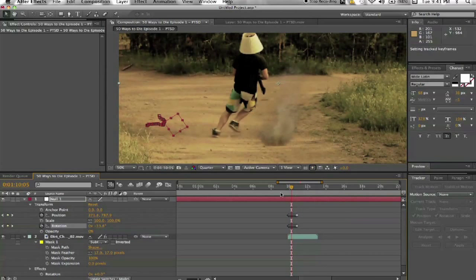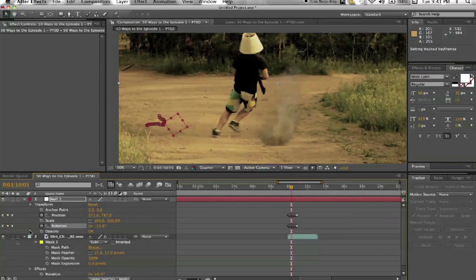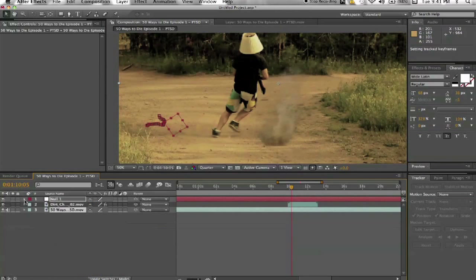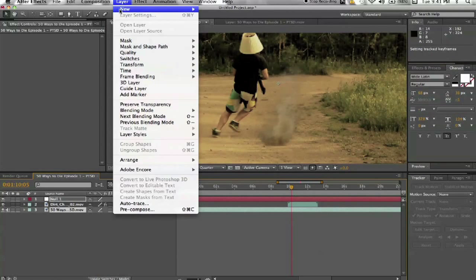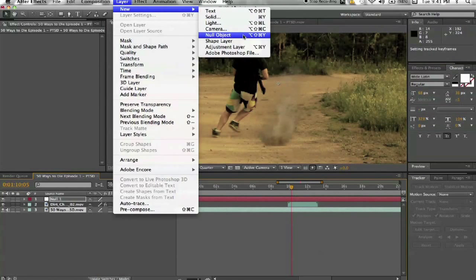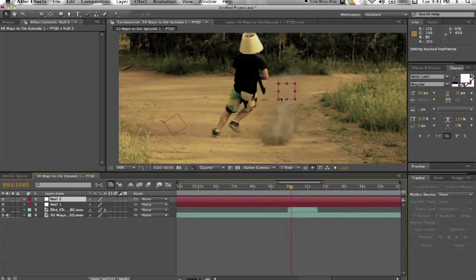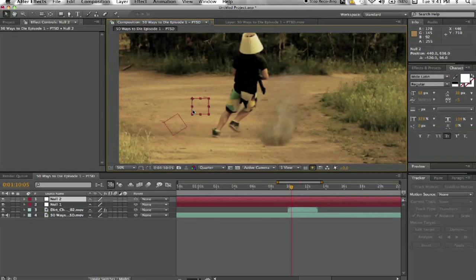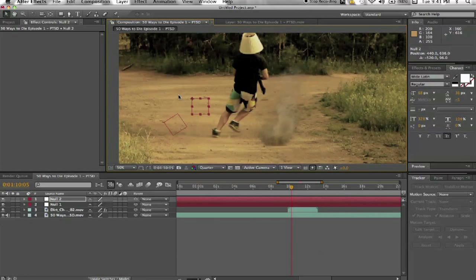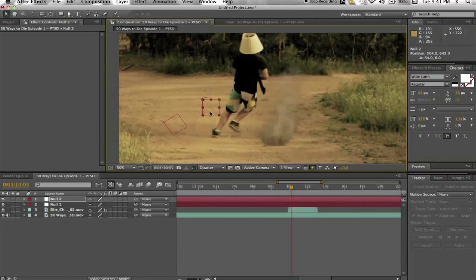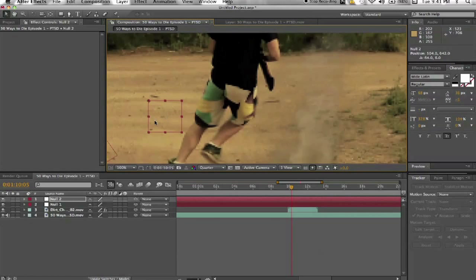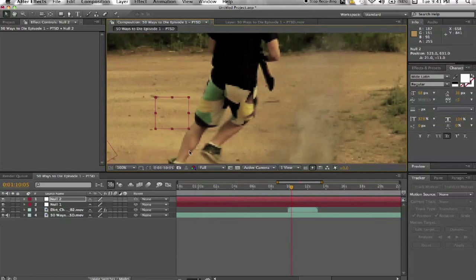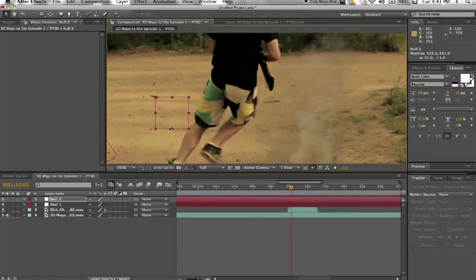If you want to do it by hand, you can. Sometimes it can be a little faster depending on your circumstances. Just go to New Null Object. This is the new one here. And it's kind of the same idea with the trackers. You want to find an area of higher contrast. I'm going to turn the quality back up so I can see what I'm doing.